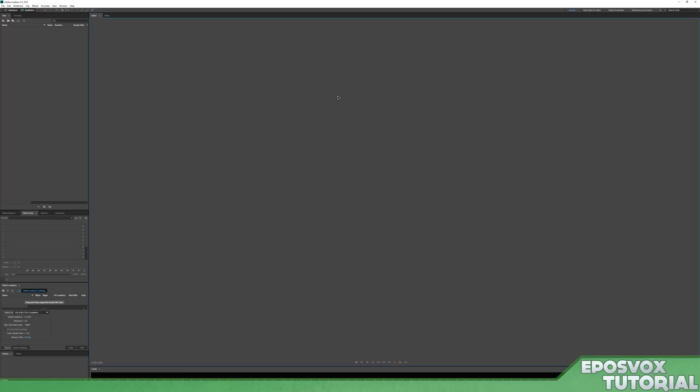So I'm going to show you how I do my audio processing in Adobe Audition CC 2015, however this will apply to pretty much any version of Adobe Audition back to, say, CS4.